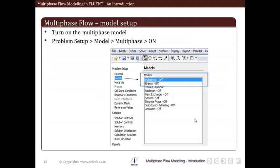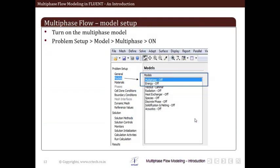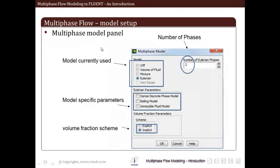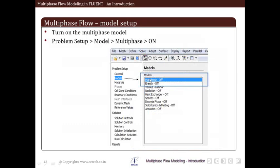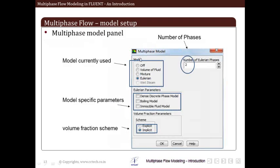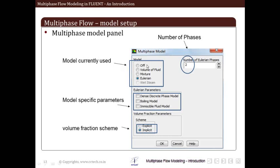Now let us go into detail of the various inputs required. The first step to set up a multiphase model is to turn on the multiphase model in Fluent. Go to Problem Setup > Models, and turn the multiphase model on. This option appears under Models — we click on multiphase flow model to turn it on. Once we do that, the multiphase panel opens, which contains various options: model, number of phases, multiphase flow model parameters, and volume fraction parameters.